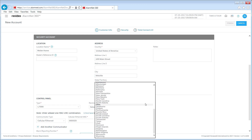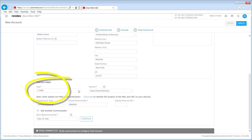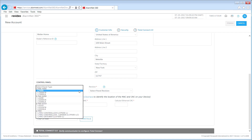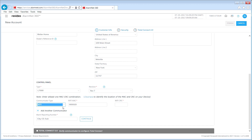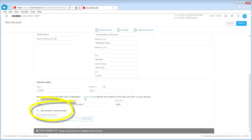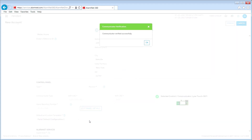Select the country of installation, then enter the customer's address. At this point, you will be configuring the LynxTouch communicator using the information you noted earlier. Select the panel type and the appropriate panel revision. Select the communicator type. Enter the MAC address and CRC. If you installed more than one communicator, click Add another communicator and enter that information. Next, enter the alarm reporting number.